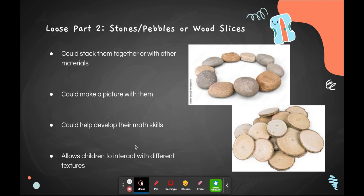The second loose part I would incorporate would be stones, pebbles, or wood slices. These objects could be used to stack them together or with other materials. Children could make a picture with them, or develop their math skills by counting and sorting the rocks or wood chips according to number. This also allows children to interact with different textures from the pebbles or wood blocks.